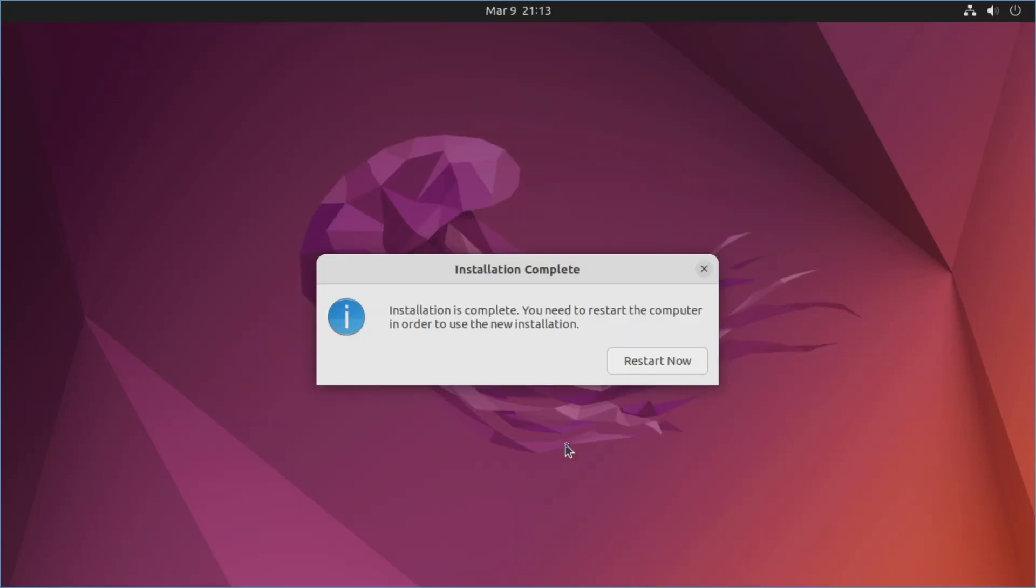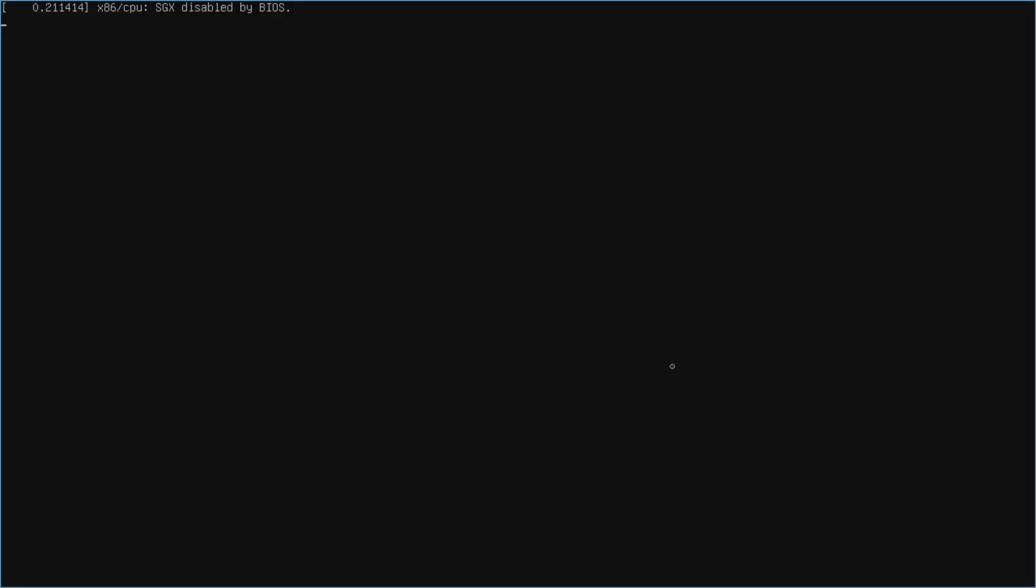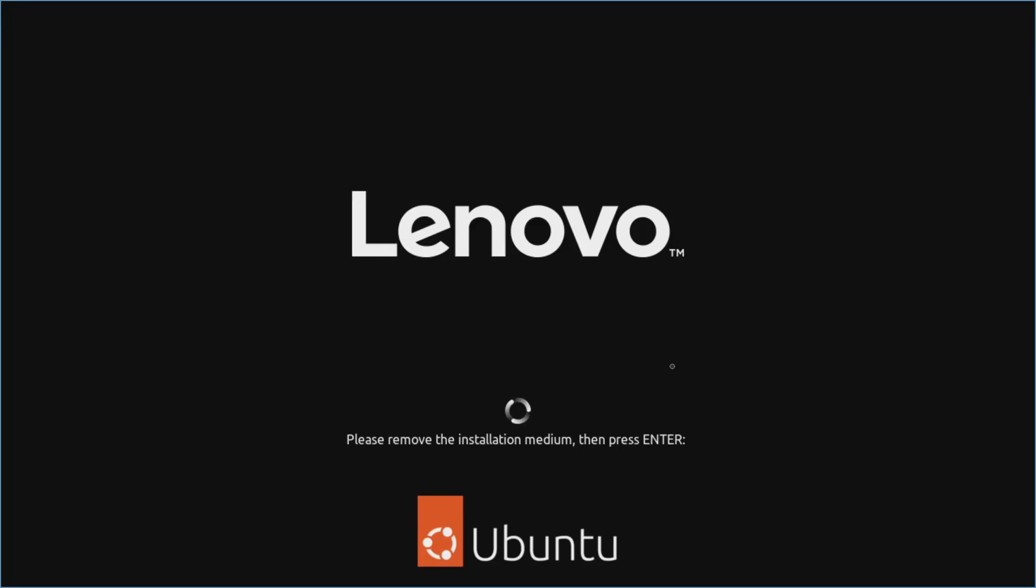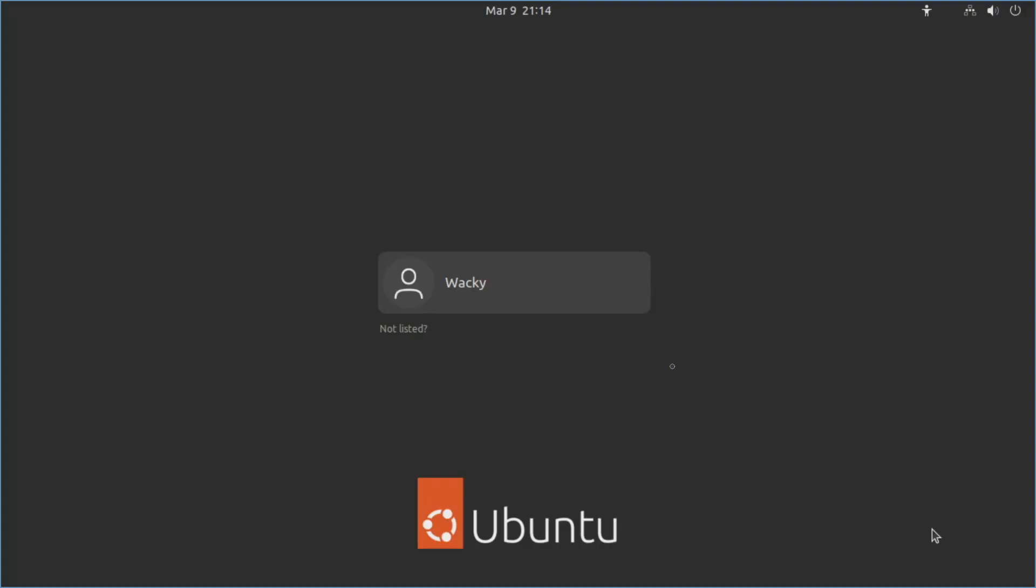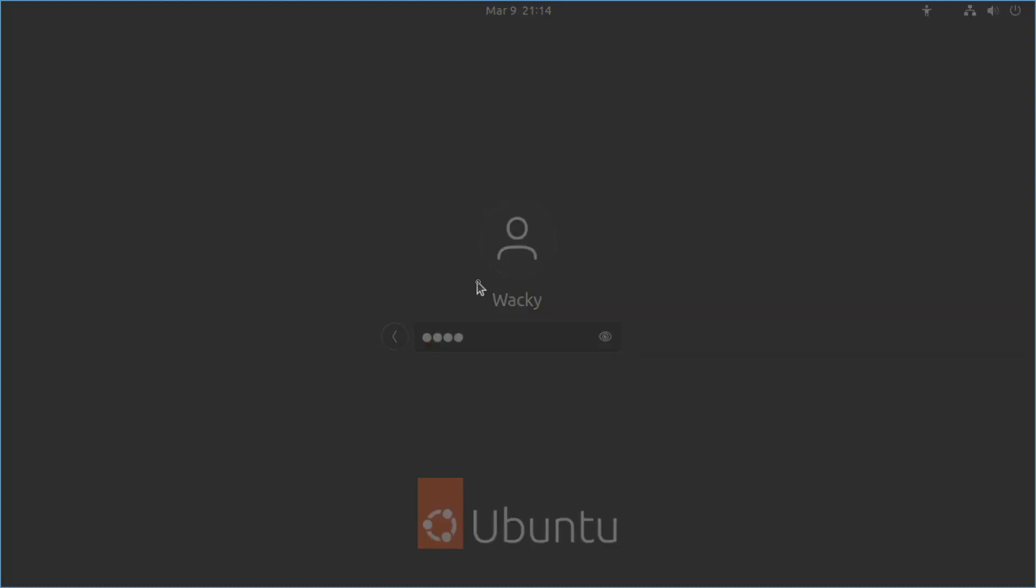So once things are complete then we'll go ahead and see this screen. And then we'll just hit restart now. Sometimes it's also a good idea to go ahead and pull the USB thumb drive before you restart it here. In this case it's also warning us. So now we should be at the login screen. So we'll go ahead and log in to Wacky here with the old password cake. And it will load us right in.